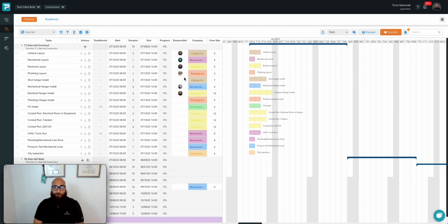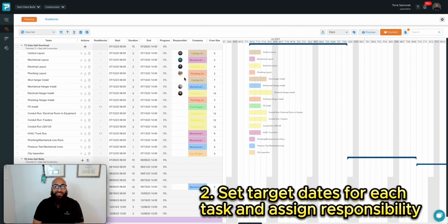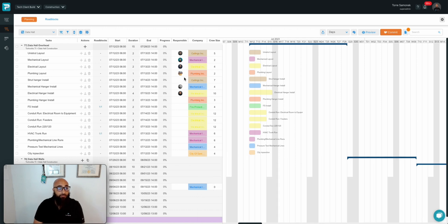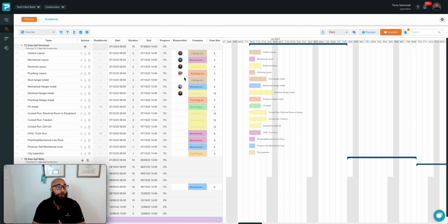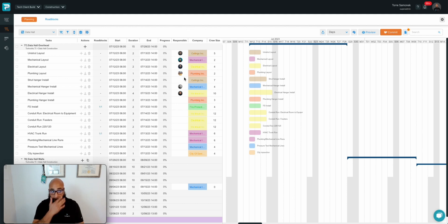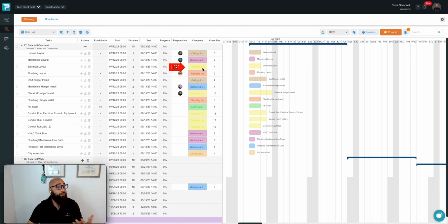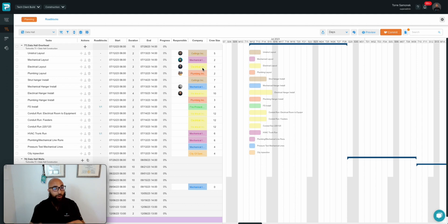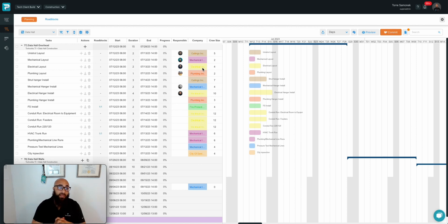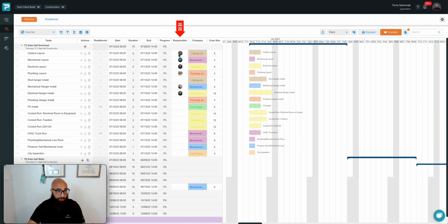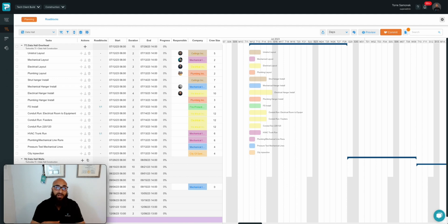Moving into step two: setting target dates for each task and assigning responsibilities. In ProPlanner, responsibilities are assigned automatically. If your trade partners are helping you build the look-ahead, their company will automatically populate beside the tasks they're working on. For instance, Unistrut Layout is owned by Sellings, Inc. Electrical Layout is owned by Electrical, Inc. We didn't have to do anything additional to get that information. It happens automatically when we bring our trade partners into the conversation.